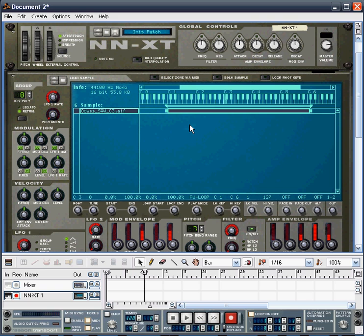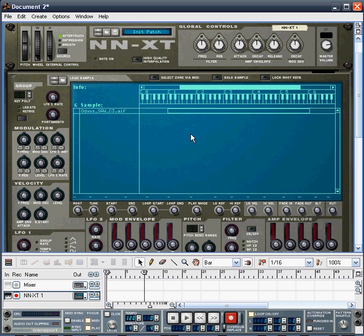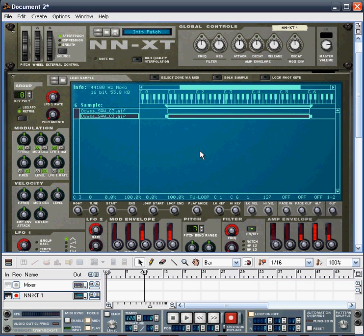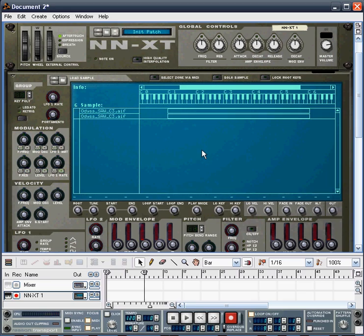And what we're going to do is layer up a couple of samples from the factory sound bank. So what we need to do at this stage is just click below the original sample so that it's no longer highlighted, so that we can add another sample beneath it. Okay, so there you have it, two samples.